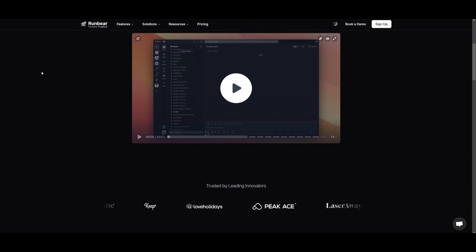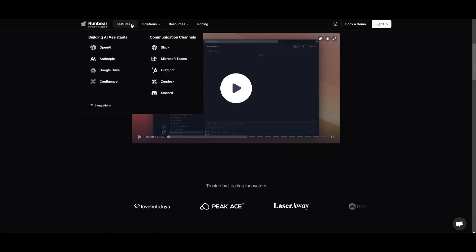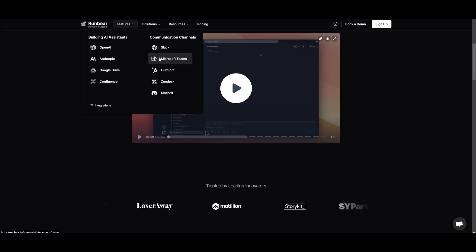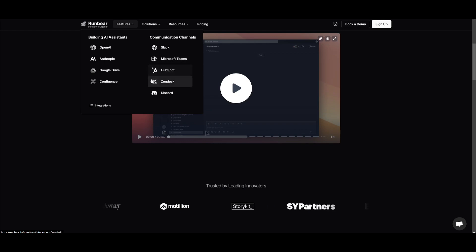This is not only something that you can integrate with Slack, but you can also integrate it with various other types of communication channels like Microsoft Teams, HubSpot, Zendesk, as well as Discord.